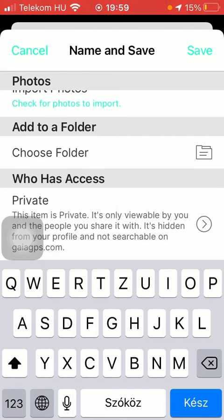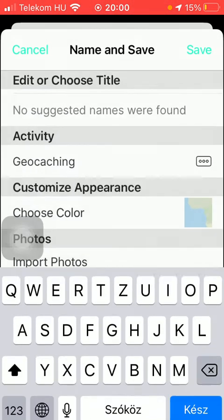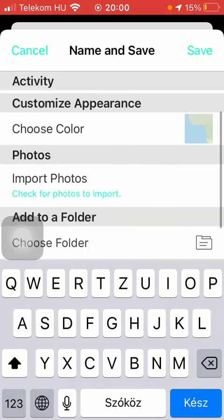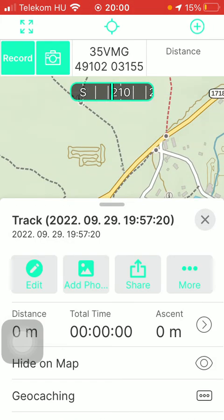At the 'who has access' section you can select whether you would like to set it to public, meaning it's viewable by anyone visiting the application, viewable from your profile and searchable on the GaiaGPS.com website, or you can set it to private, meaning it's only viewable by you and the people you share this track with, and it's hidden from your profile and not searchable on the website. Once you've selected the relevant option, tap on the done button in the upper right corner, and after choosing all these options, tap on the save button in the upper right corner again, thereby saving your recording.